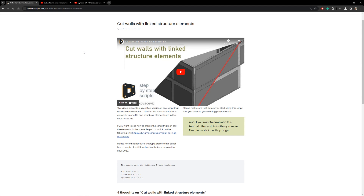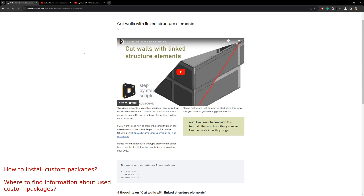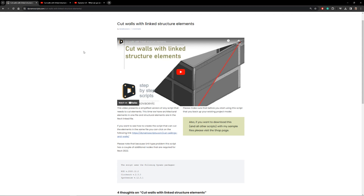Hello everyone, welcome to another video. This time we are talking about custom packages — a very specific topic. I did talk about this topic in two or three different videos where I included custom packages alongside other problems to explain.